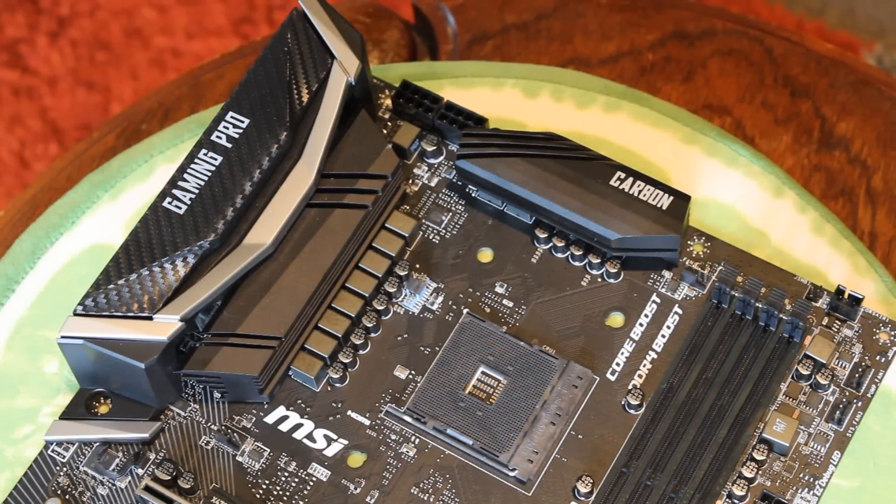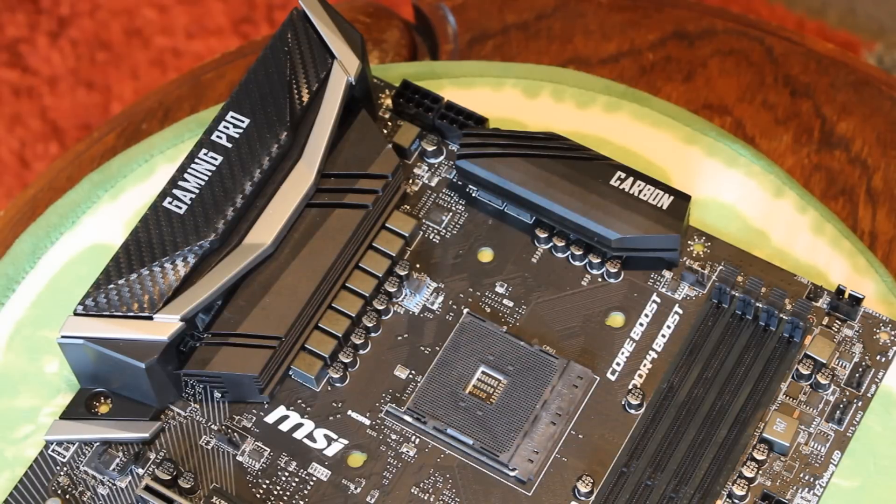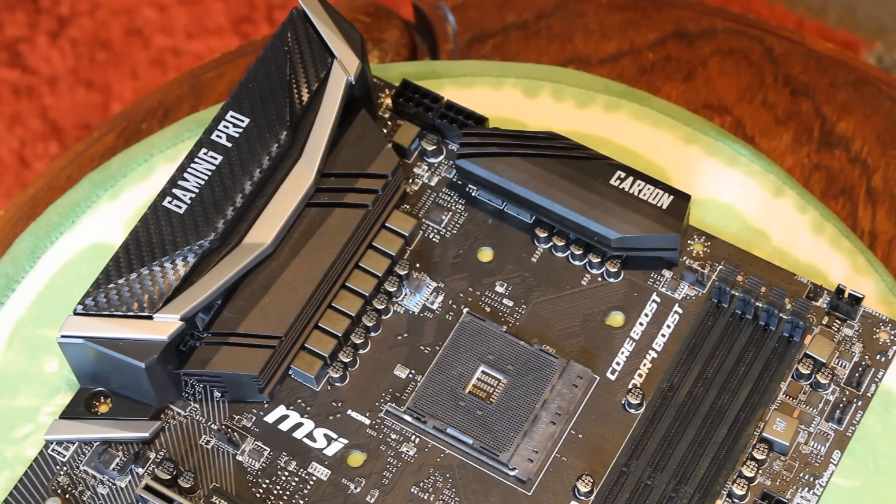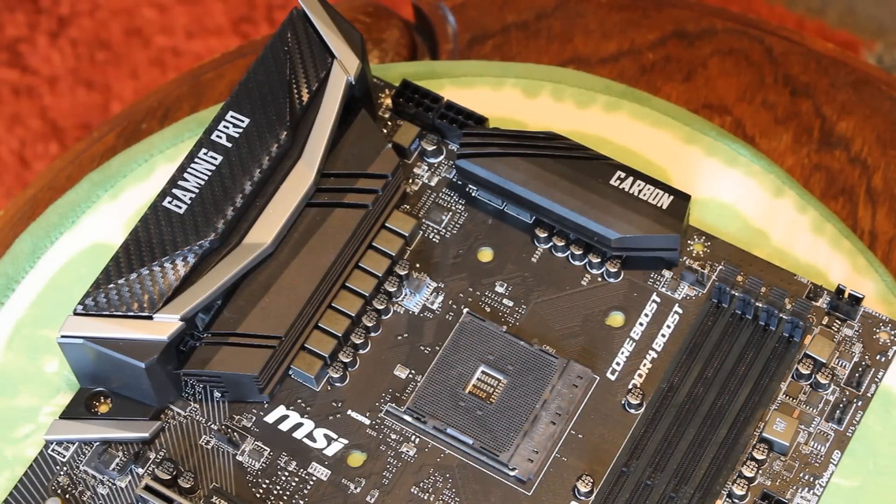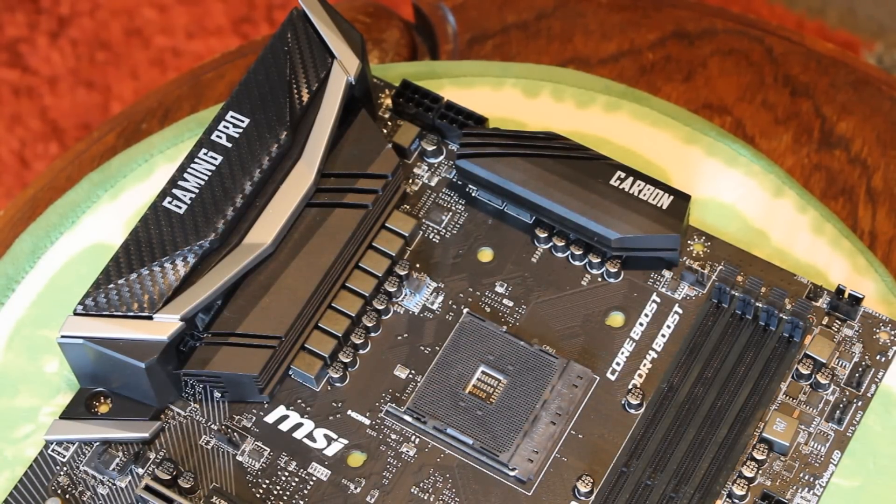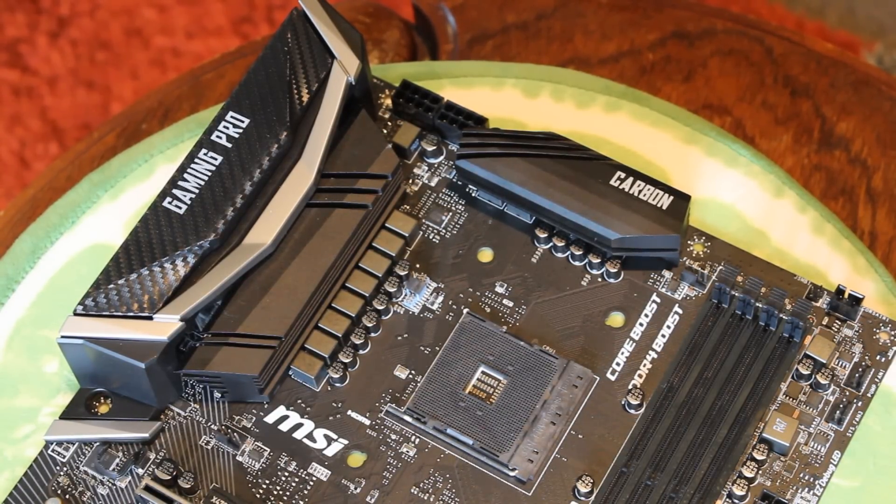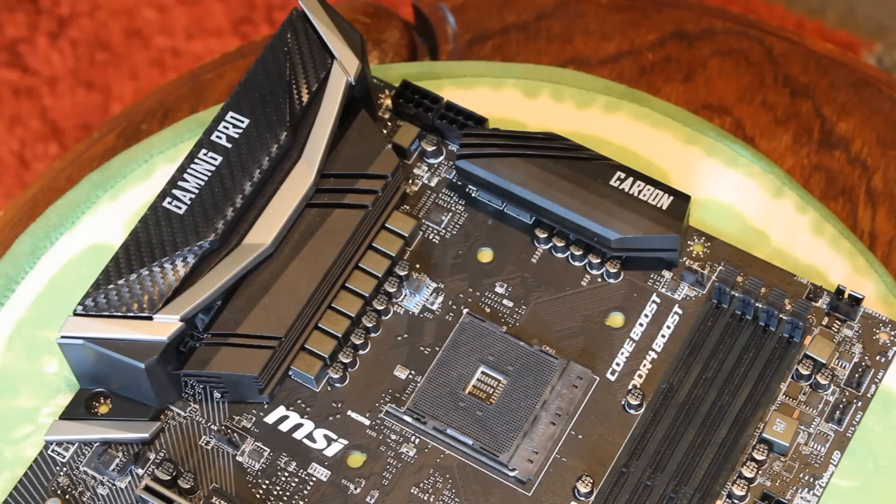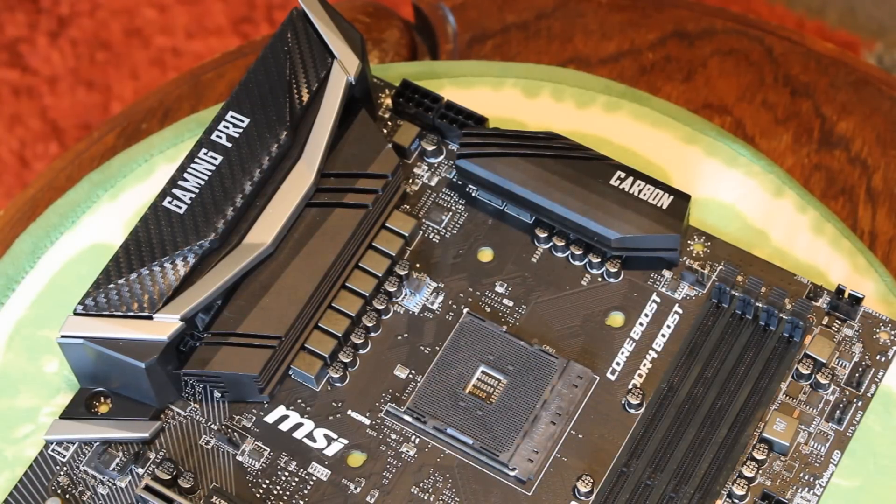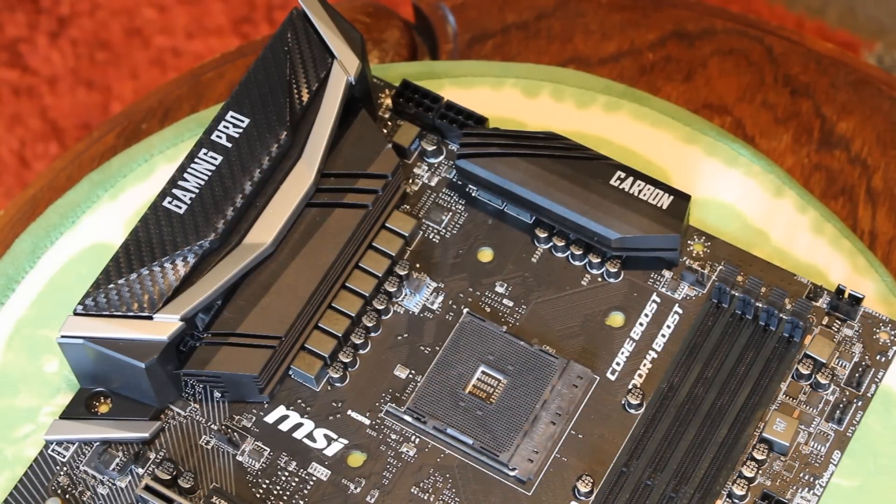But let me know in the comment section down below what do you think of it and is this a motherboard you're interested in getting and what are your reasons for looking into it? I'd really like to know.